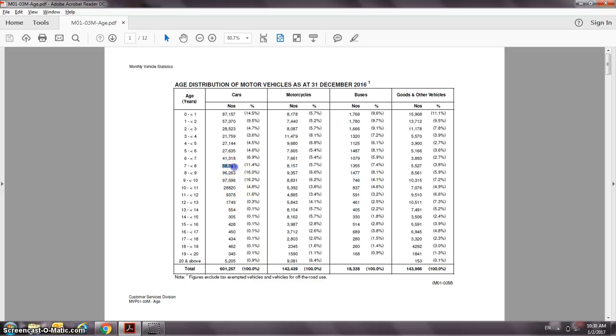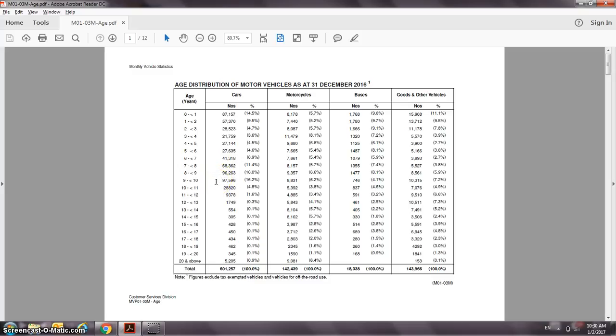If you add all these three numbers, there's almost 270,000 cars. As a percentage of the total car population as of 31 December 2016, this is almost 40%.